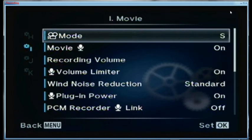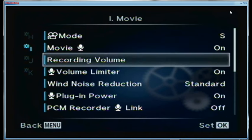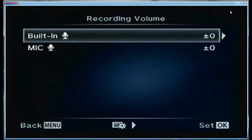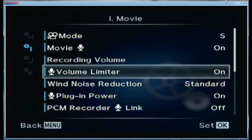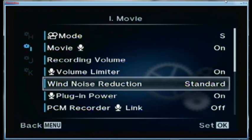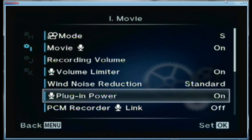For the movie modes: I use movie mode in shutter priority because I want to set it for twice the frame rate. The recording volume for the built-in microphone is plus or minus zero, same for the external microphone. For serious recording I'm going to use an external microphone and external recorder with a lapel mic. Volume limiter is on. Noise reduction is set for standard. Wind noise reduction I will increase if it's a noisy day. Plug and power is on.